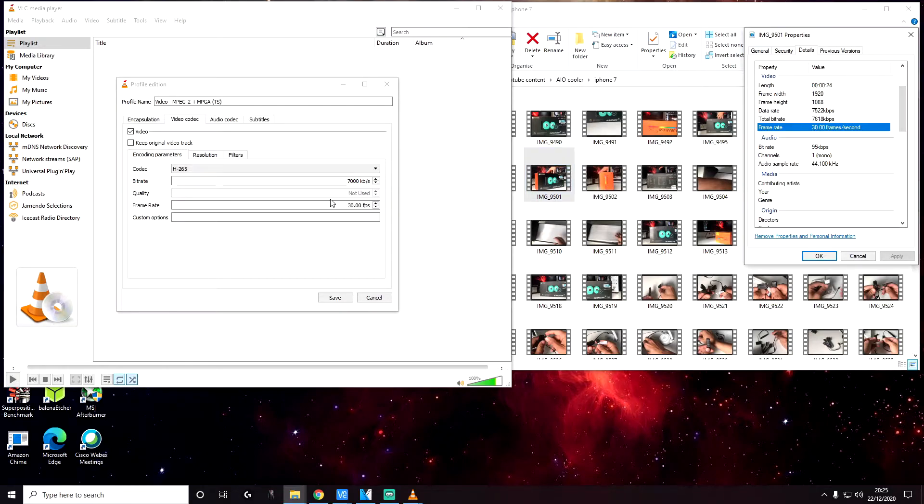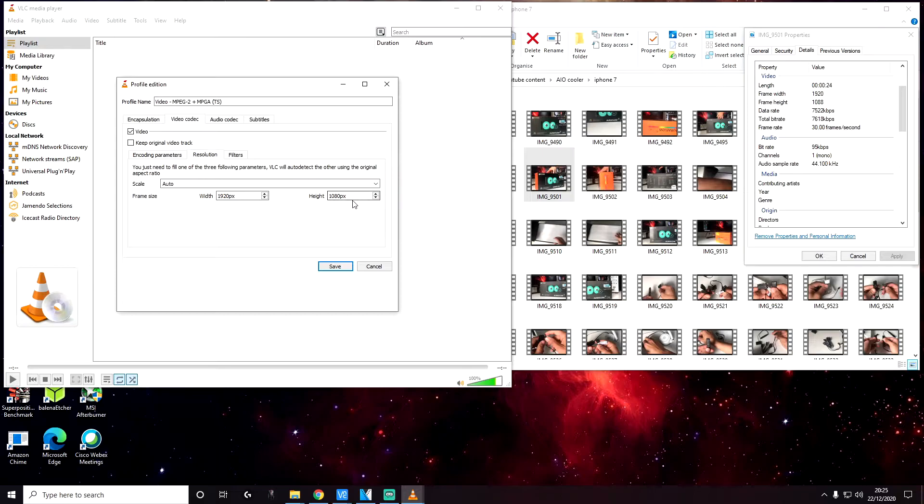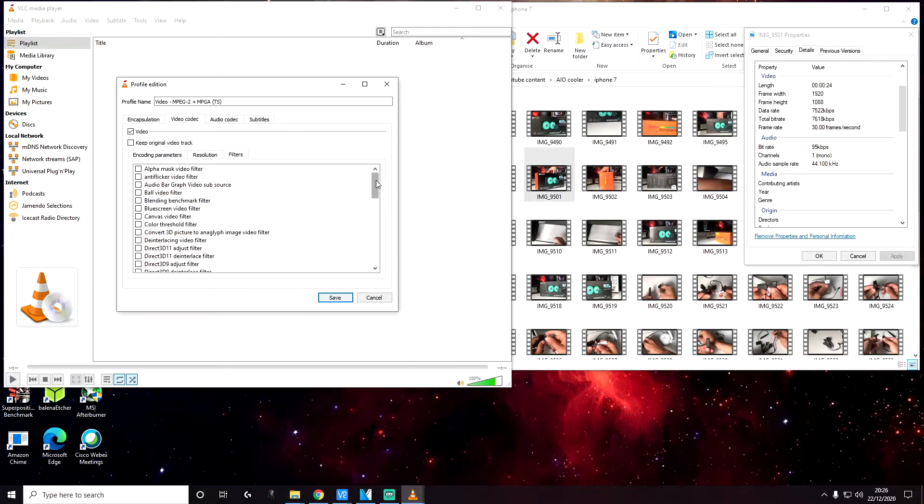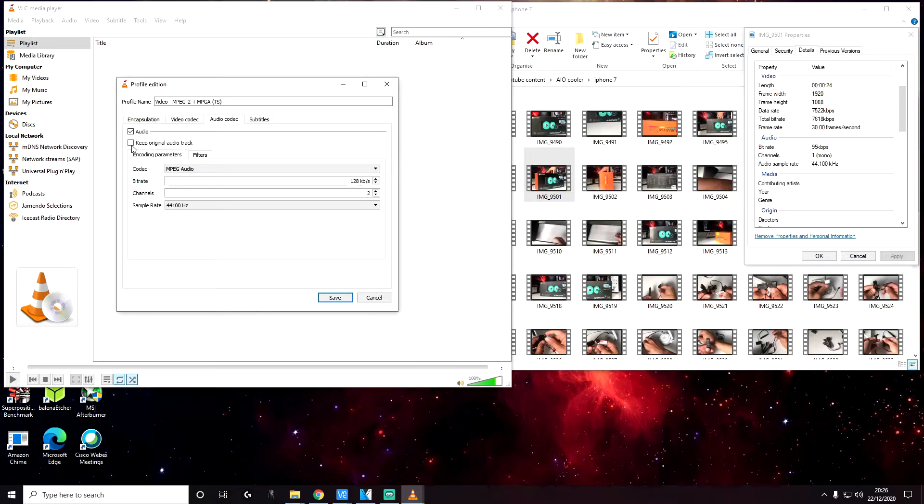Next go to resolution. And the frame width is going to be 1920 and the height is going to be 1080. So this is the resolution that I use. And the filters tab is going to be empty. Nothing here under the audio codec.